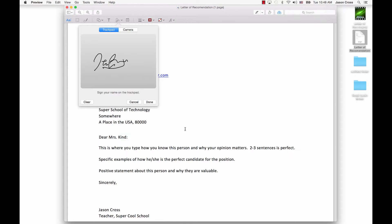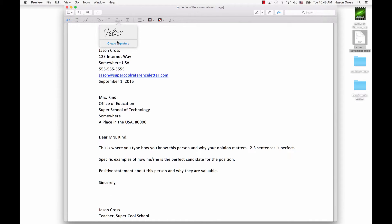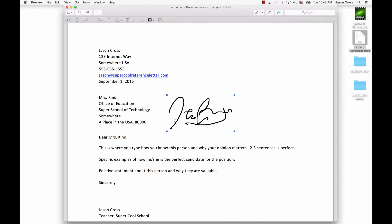Now if I want to add the signature to this document, I'm going to hit Done. And it's going to add it into my list of signatures. So to add one to this location here on the document, I'm just going to tap on the signature, and it's going to put it in as a graphic.